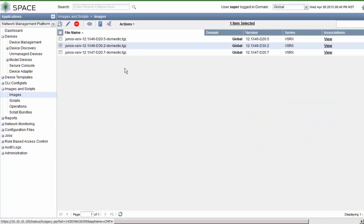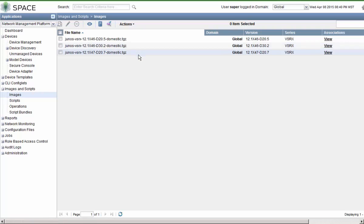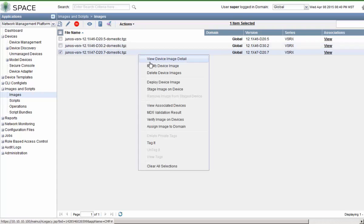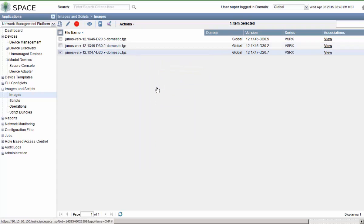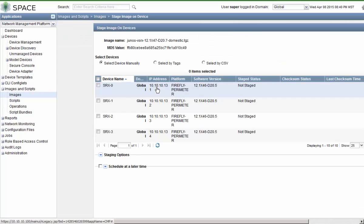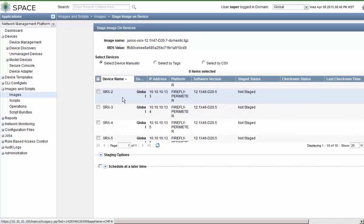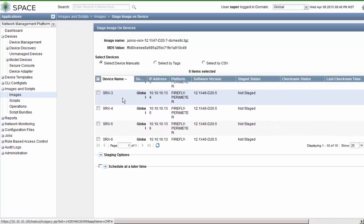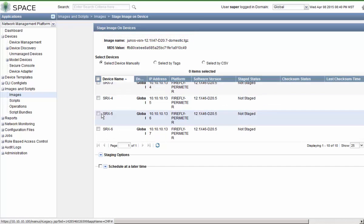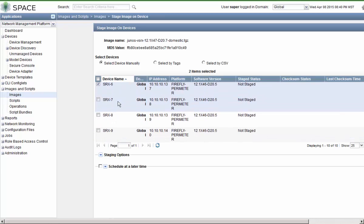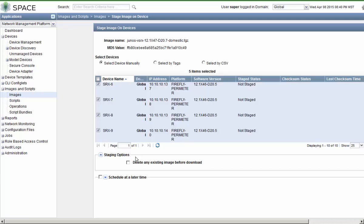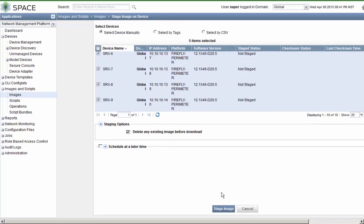And then we'll stage the other image. Recall that the SRX5 through SRX9 devices need the x47d20.7 image, so let's select those. And again, we'll delete any existing images before download to increase our odds of successfully pushing the image to the devices.